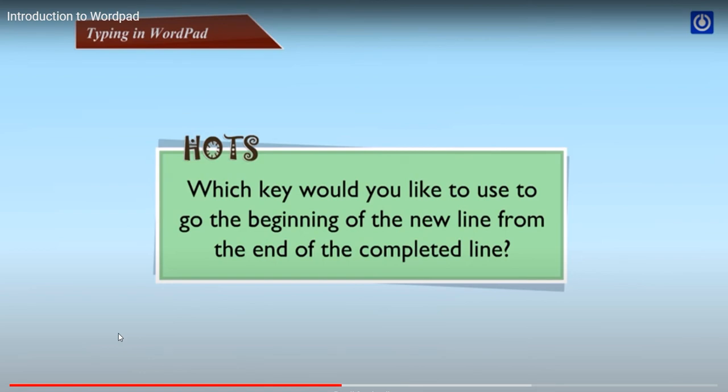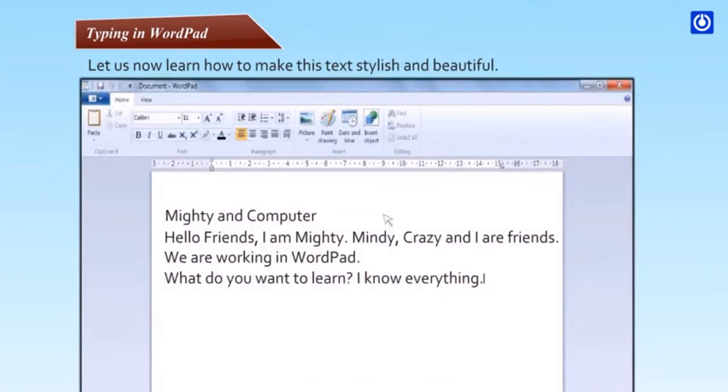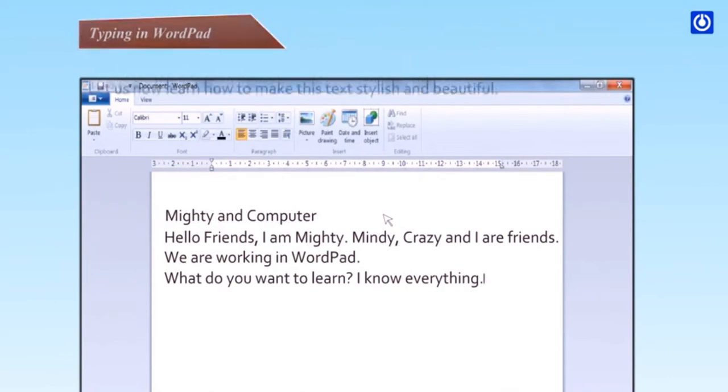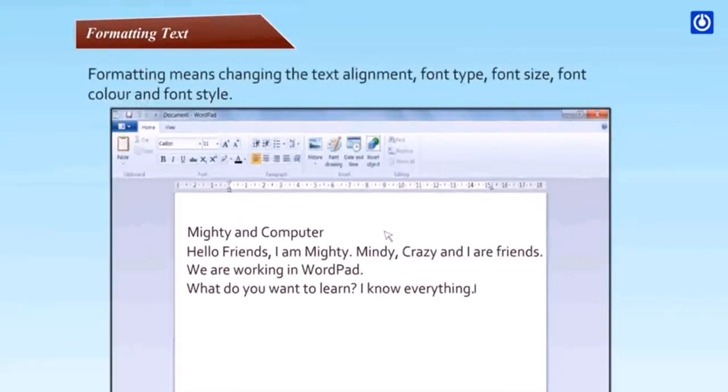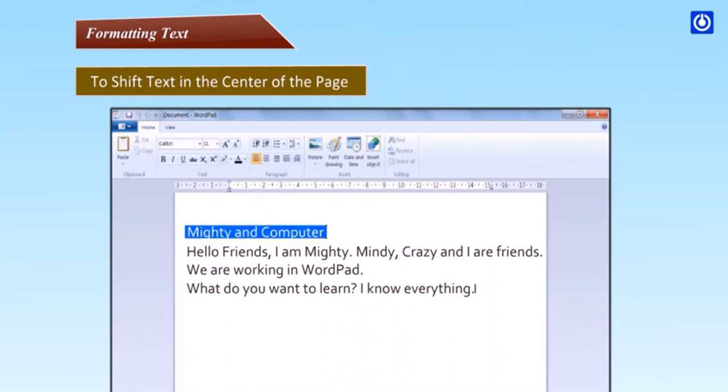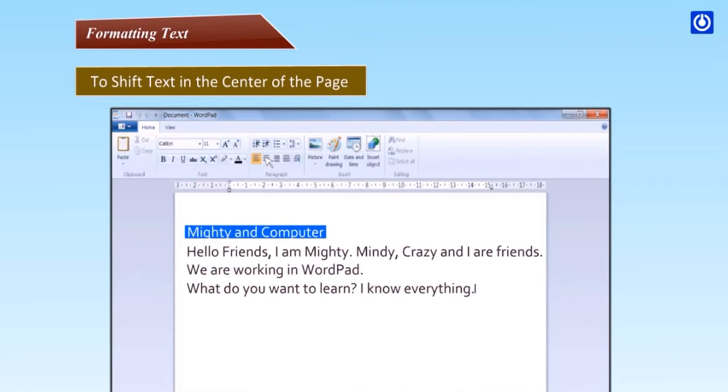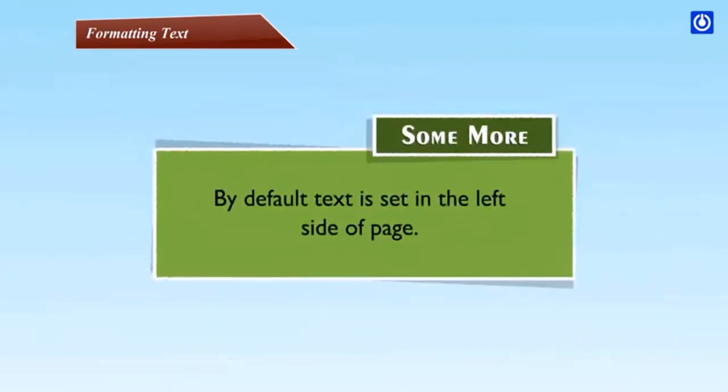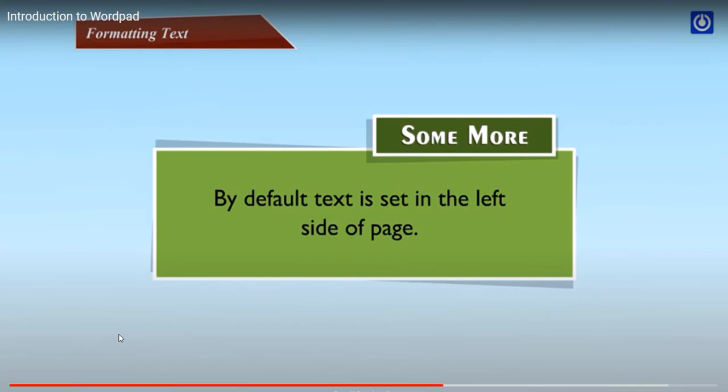Formatting text. Formatting means changing the text alignment, font type, font size, font color and font style. To shift text in the center of the page: select the text by placing the cursor to the left of the word and dragging it till the end. The selected text gets highlighted. Click on home tab to use the formatting buttons. Bring the mouse pointer on the center button in the paragraph group and click on it. The text will come in the center of the page.